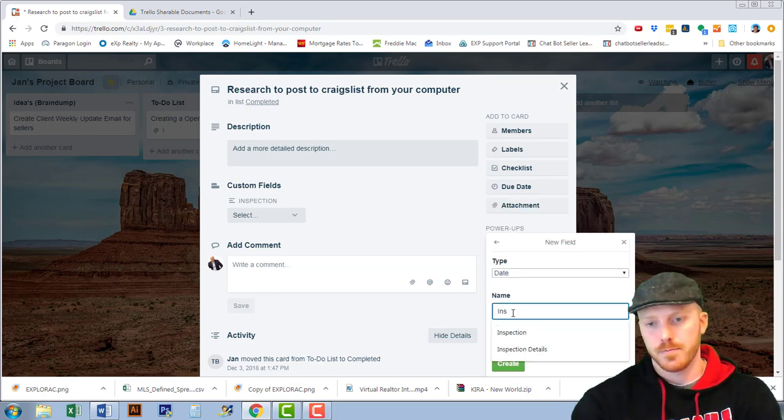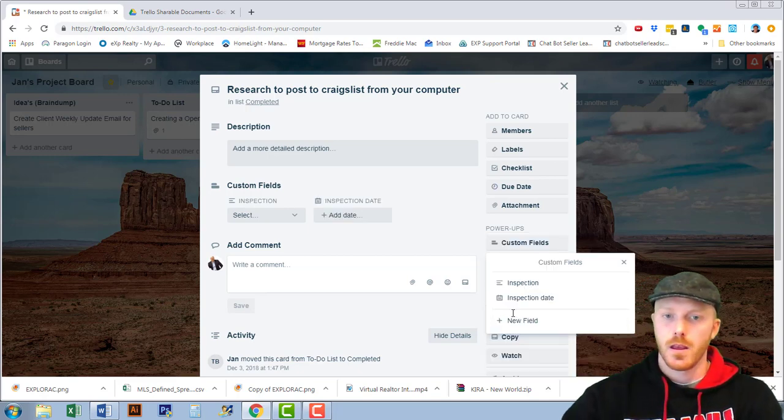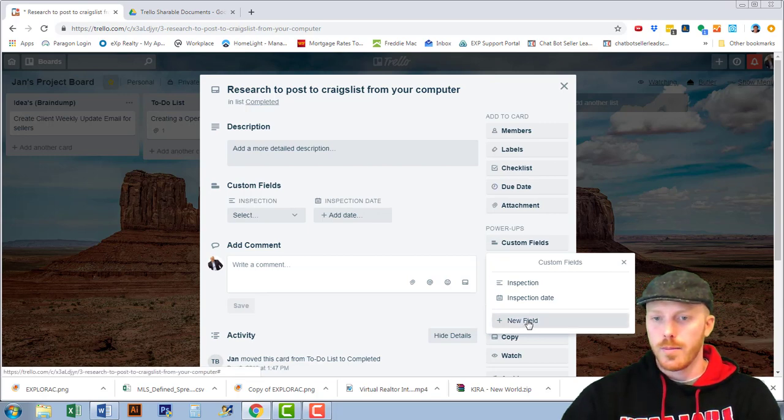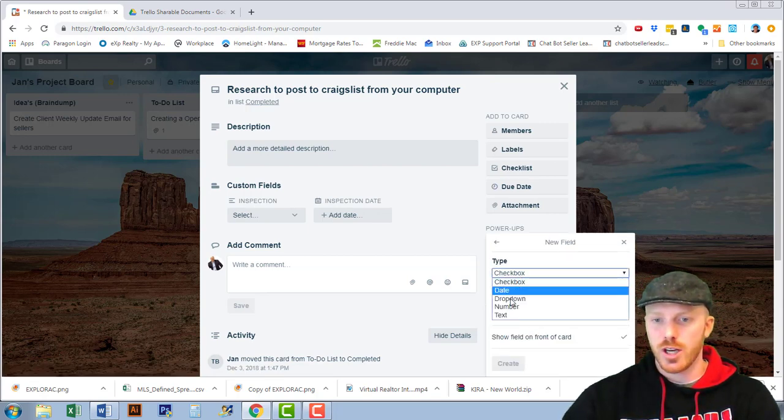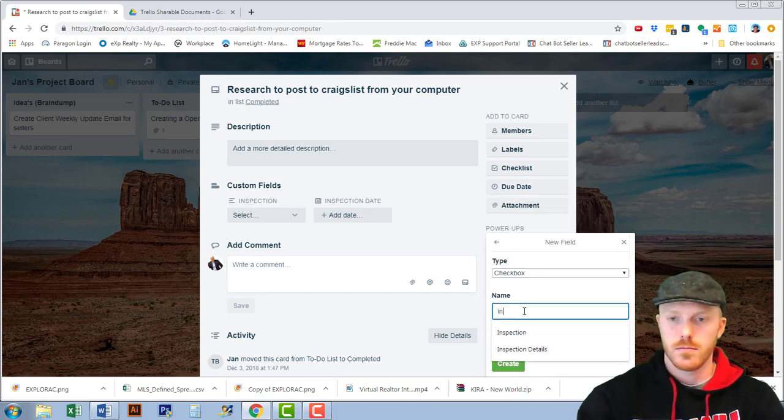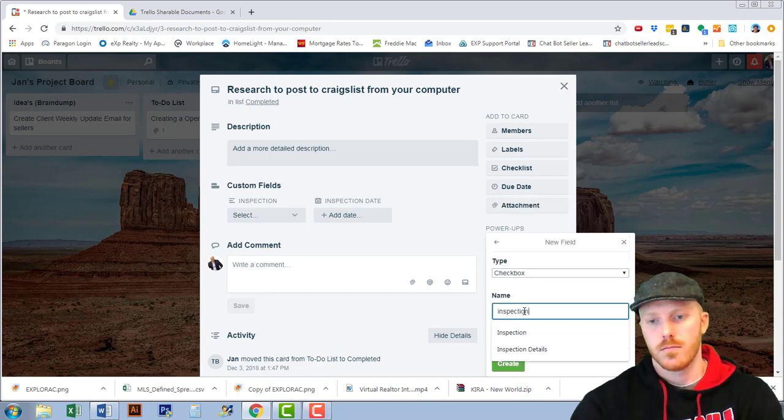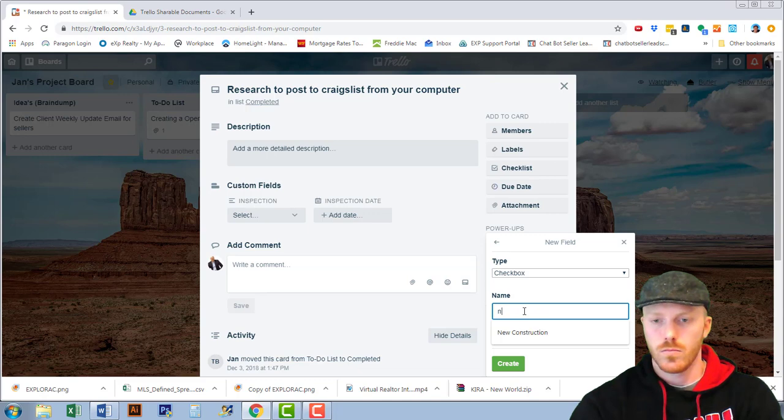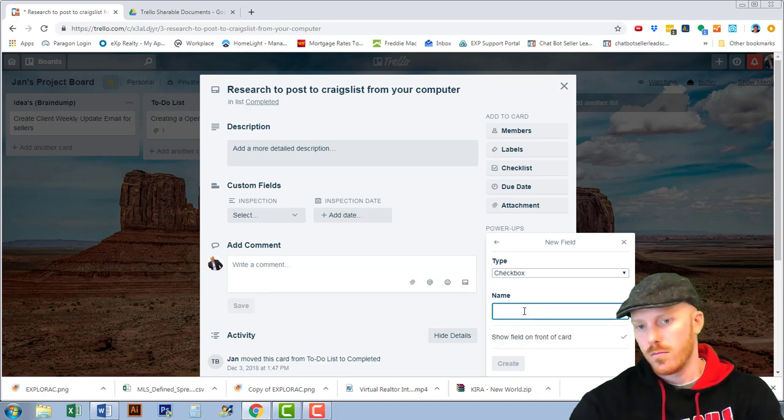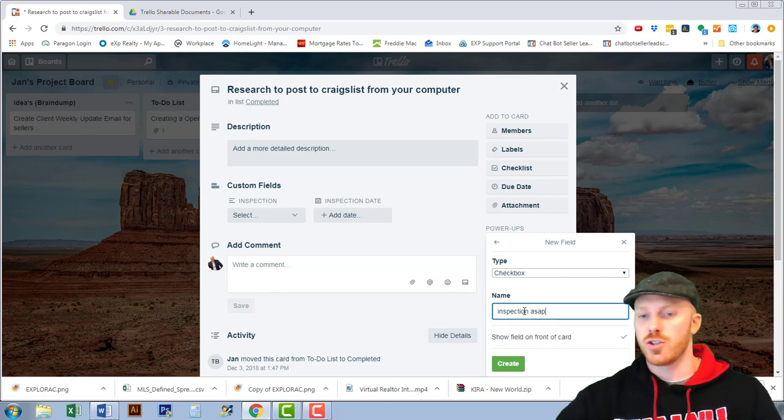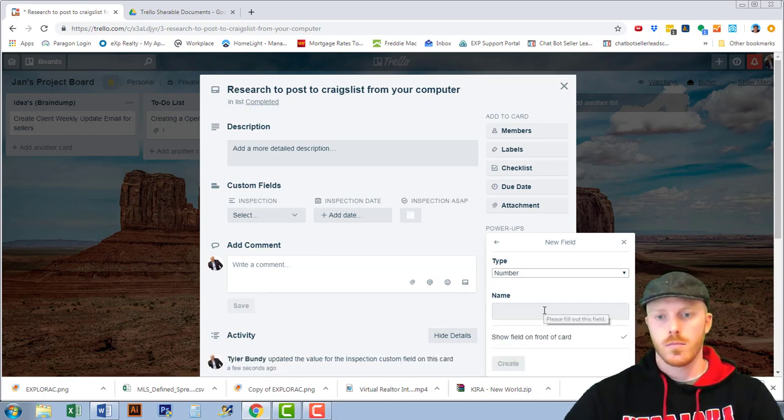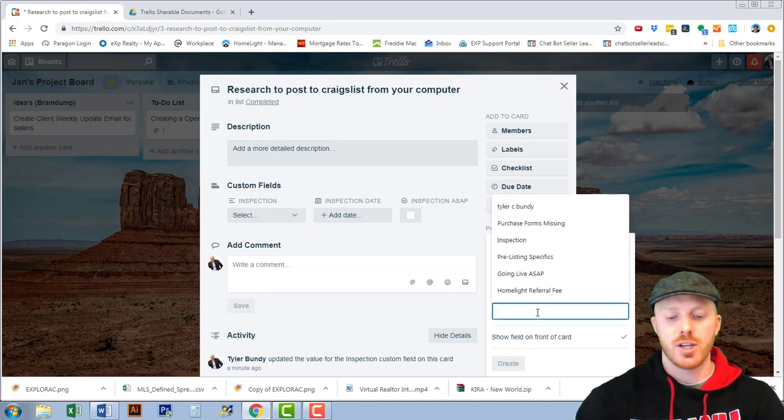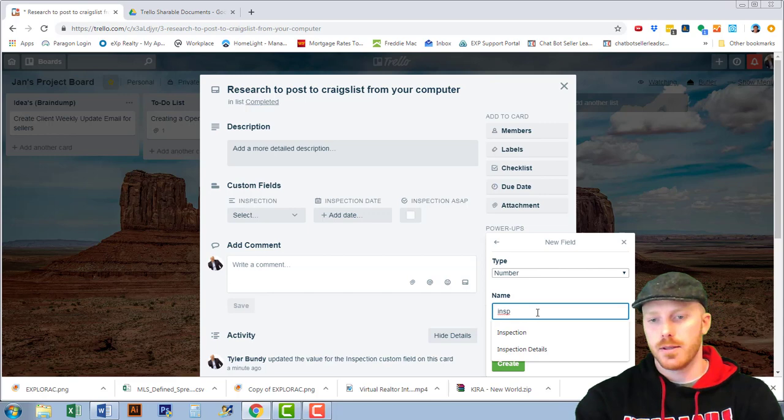Let's create another in and let's do a checkbox inspection as soon as possible. Okay we have inspection timeline or timeframe for the number.